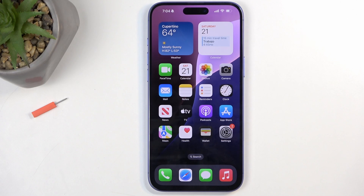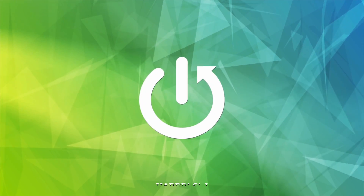Welcome, I have an iPhone 16 Plus and today I will show you how you can enable and set up your Do Not Disturb mode.